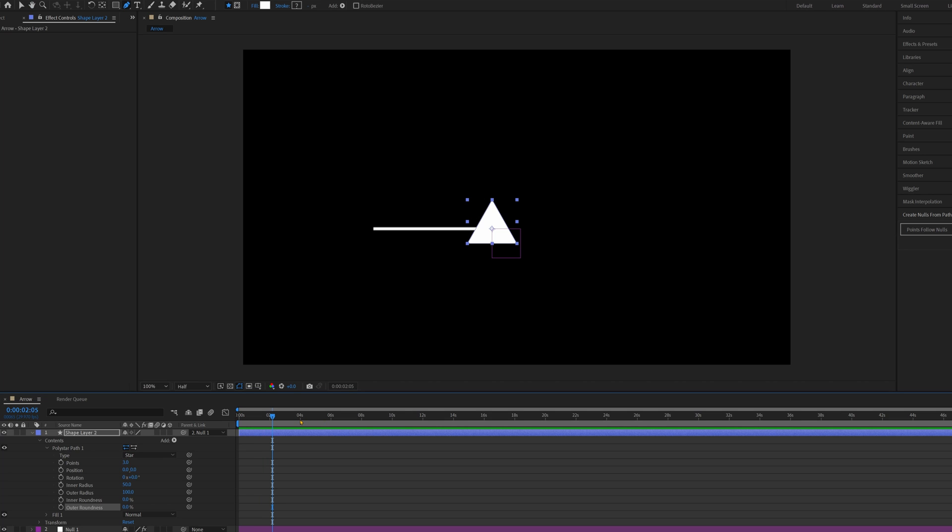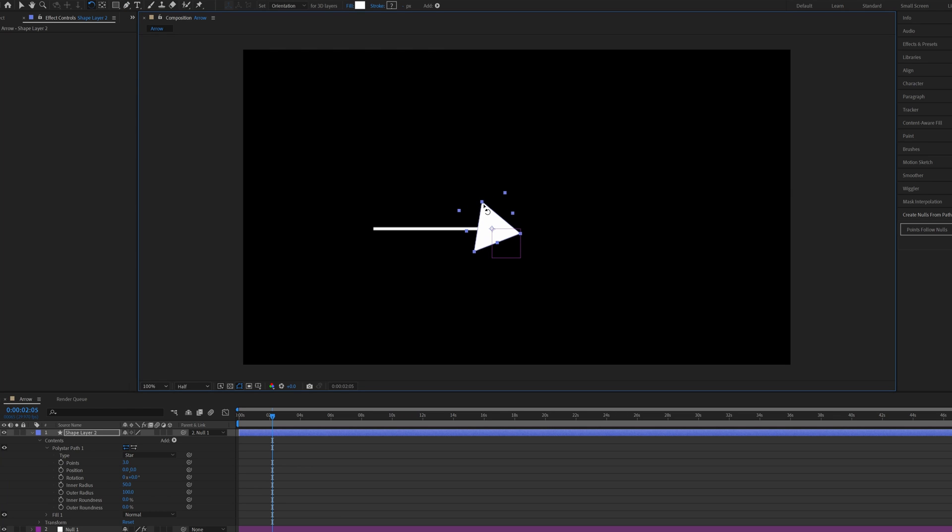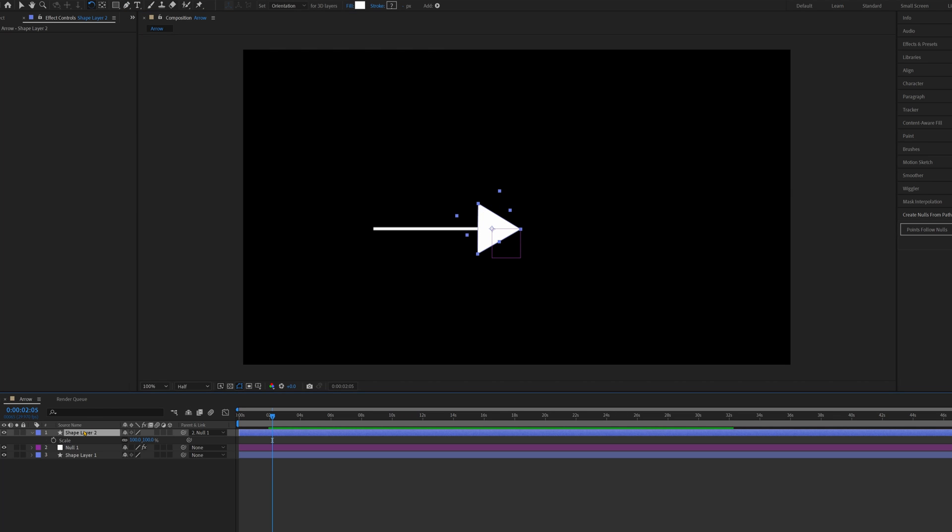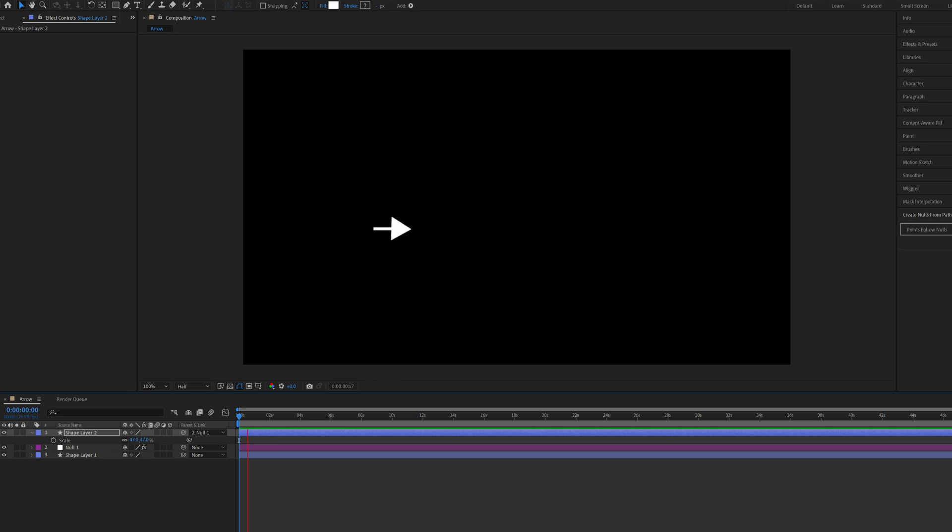Now obviously it looks a bit weird here, so you just play around with the settings. I'm going to press W to bring up the rotation, and then press S on the Shape Layer to bring up the Scale, scale it down, and there you have your arrow.